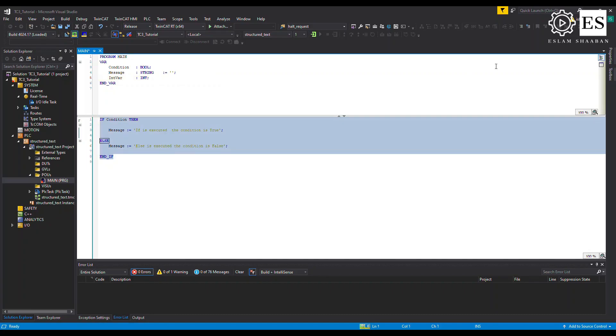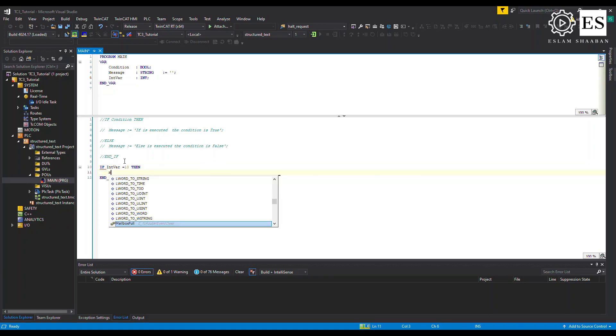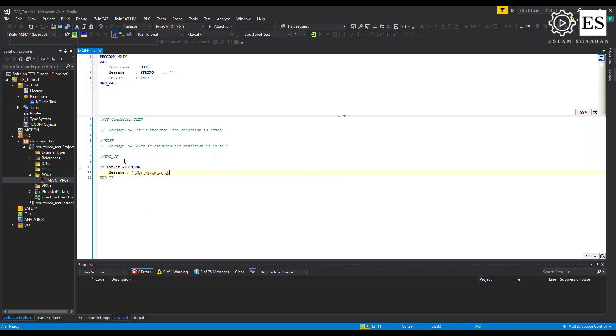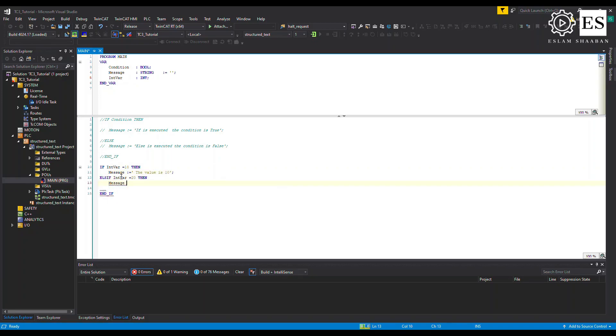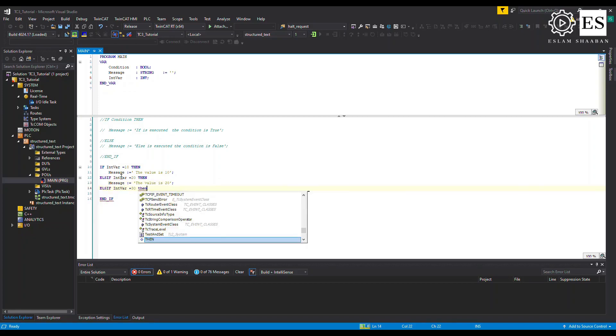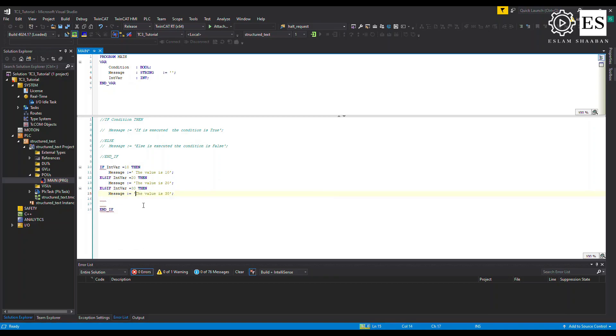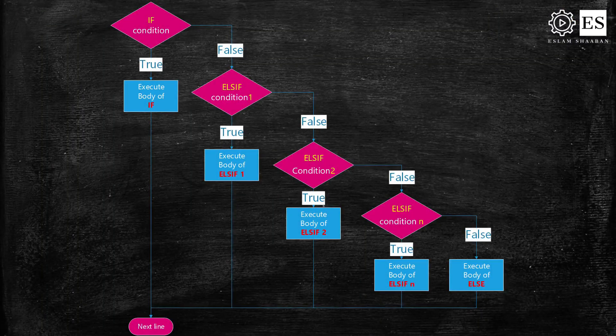After commenting out the previous code and creating the new variable, the IF block checks if the variable equals 10 and sets the message accordingly. Then ELSIF checks for 20, and another ELSIF for additional conditions. ELSIF, as its name suggests, is a combination of IF and ELSE: like ELSE it extends the IF statement to execute a different statement when the original IF condition is false, but unlike ELSE it will execute that alternative only if its own conditional expression evaluates to true.